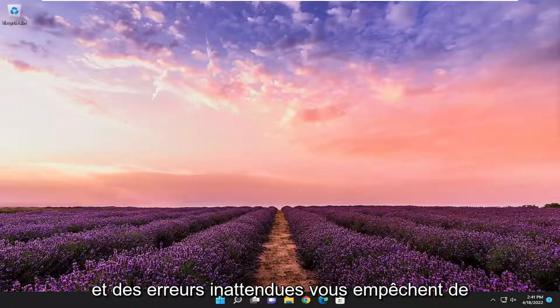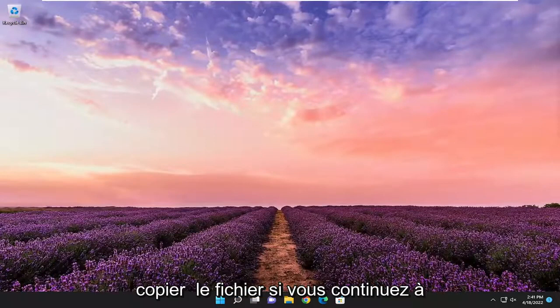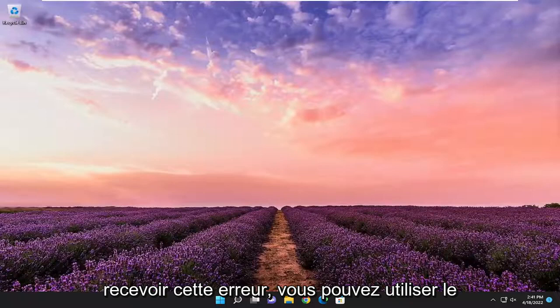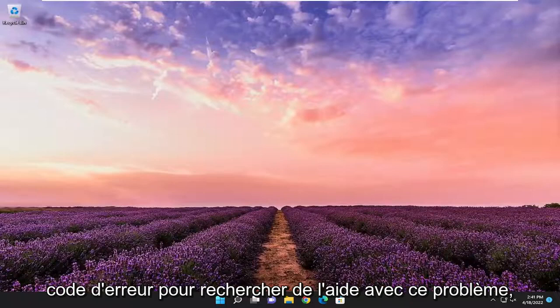An unexpected error is keeping you from copying the file. If you continue to receive this error, you can use the error code to search for help with this problem.